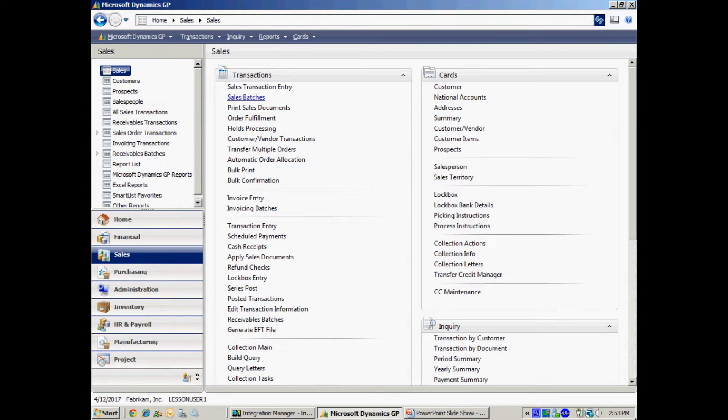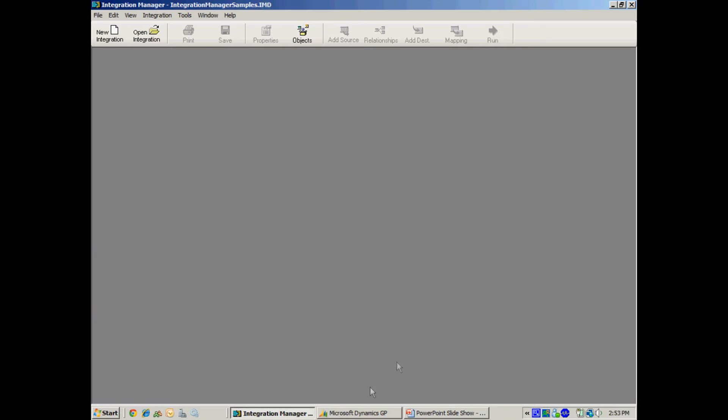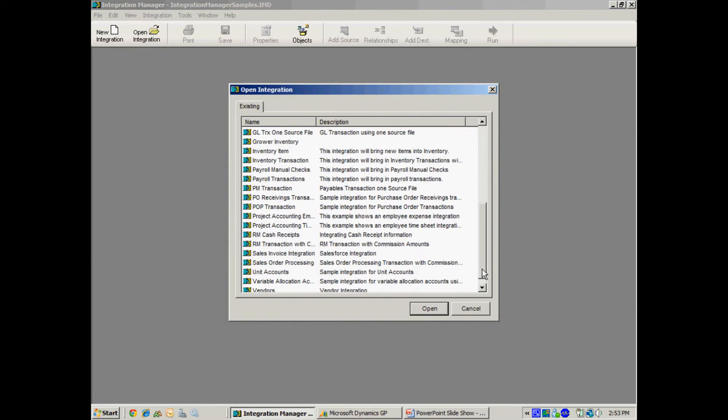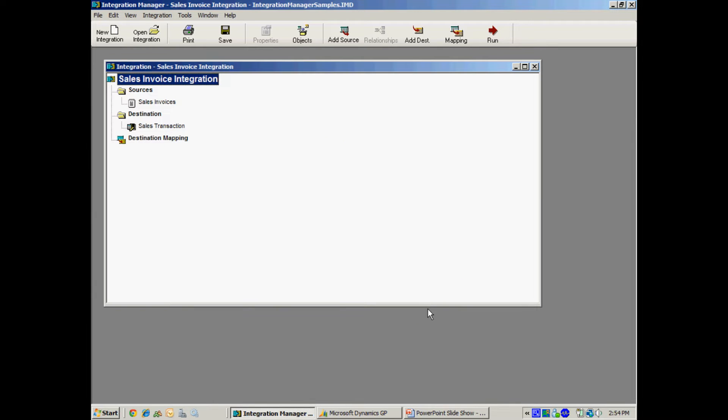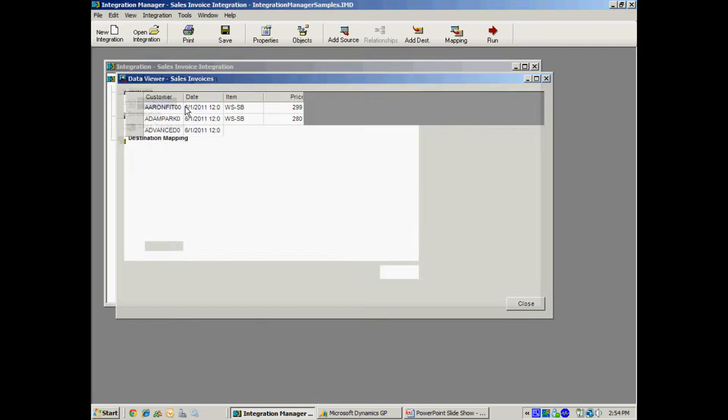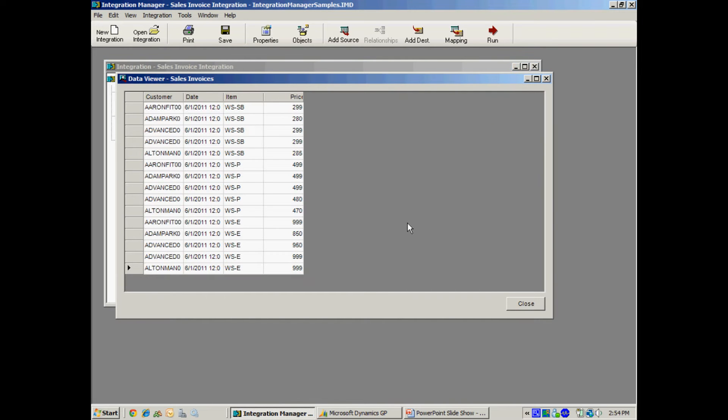Starting in GP, I'm going to go into the Integration Manager and I've created this integration. Let's take a look at it. This is a simple integration. This is my input data here. It's very simple. It has a customer name in it. It's got the item from the item master file and then the current price.